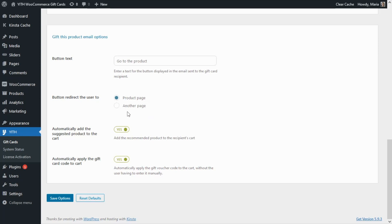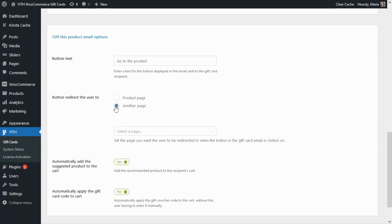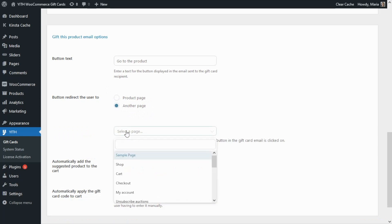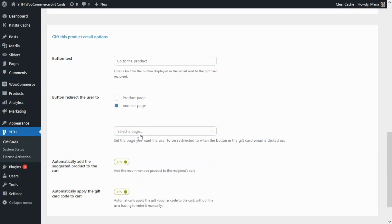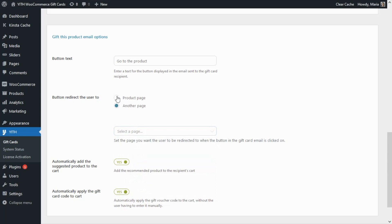We can also decide where we want to redirect the user: either to the product page or to a different page. If we select this option, from the new field we can choose to redirect to the shop, the cart, or any other page in our shop. For this example I want to leave it as the product page. Finally, we'll find two other options: whether to automatically add the suggested product to the cart, and whether to automatically apply the gift card code to the cart. I want to have both enabled so I can show them from the front end. Let's save all of our options.